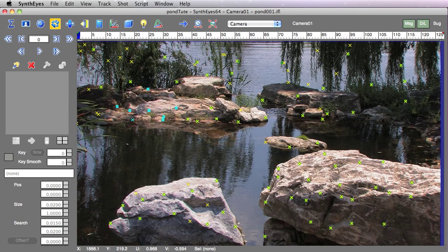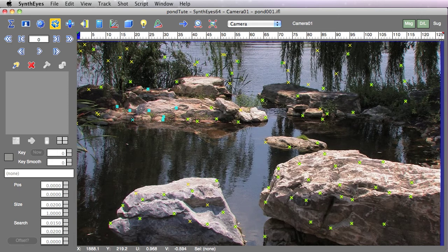In this tutorial, I'm going to show some of the things that you can do with the Simultrack window in the new Syntheyes 2011.